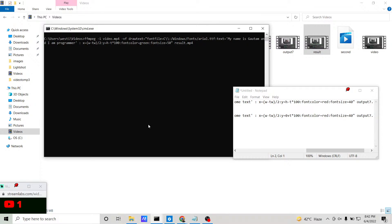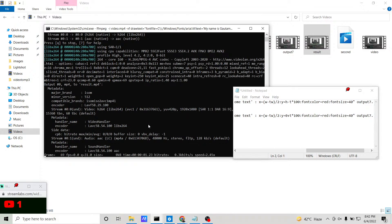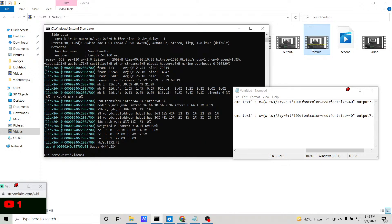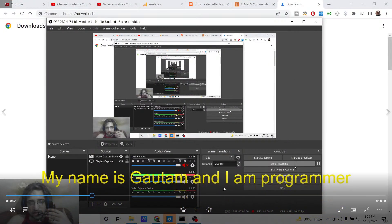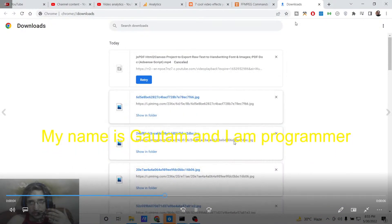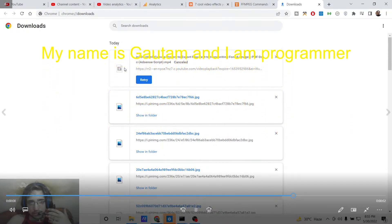You can also change the color — for example, from green to yellow — and change the font size to 80. Execute the command again and the result file will be created. Opening it, you can see 'My name is Gautam and I am a programmer' as vertically scrolling text from bottom position to top position with the updated color and size.